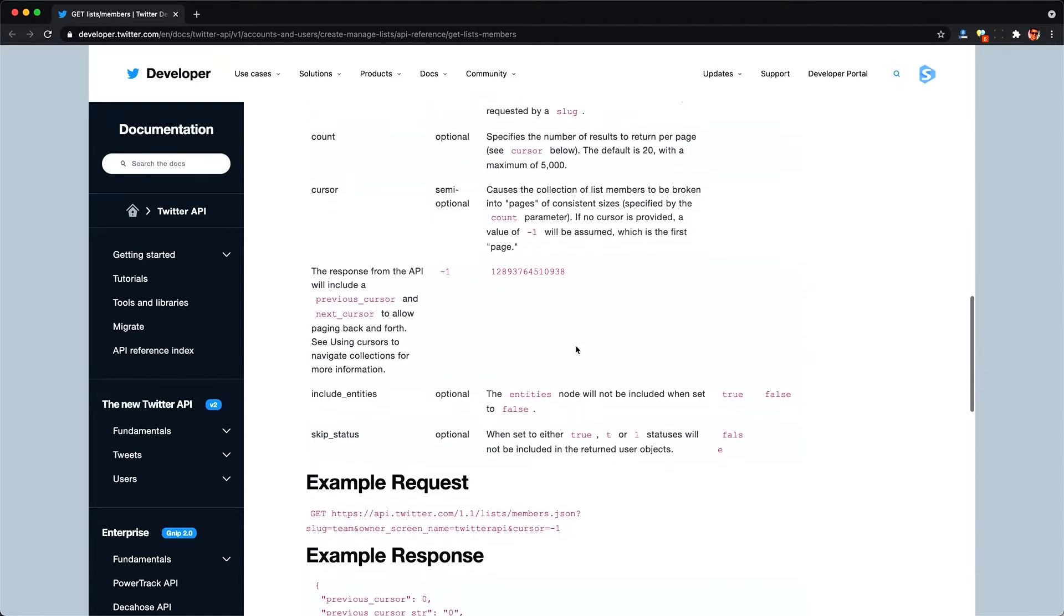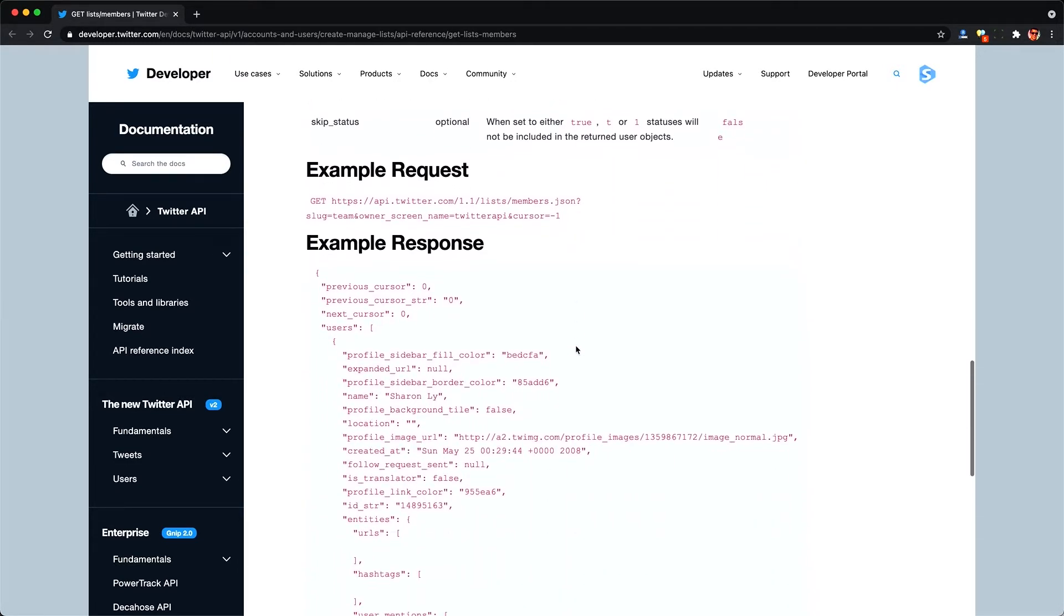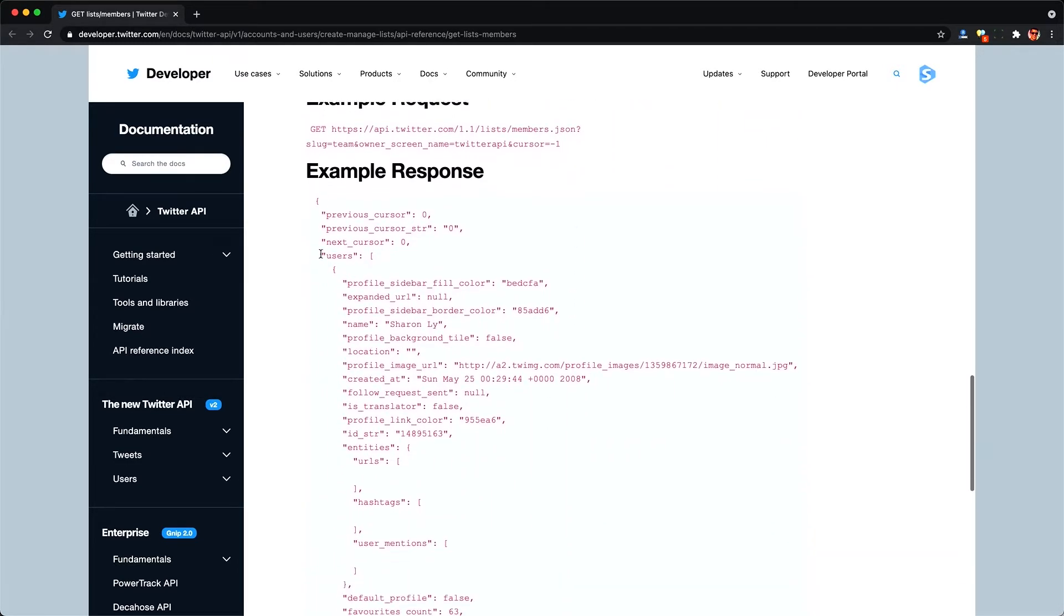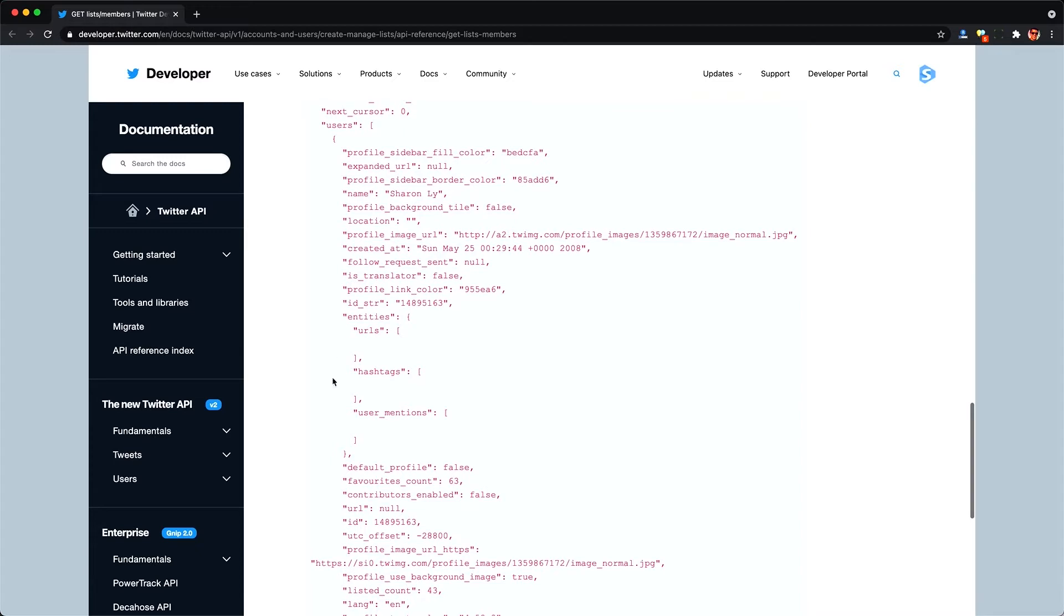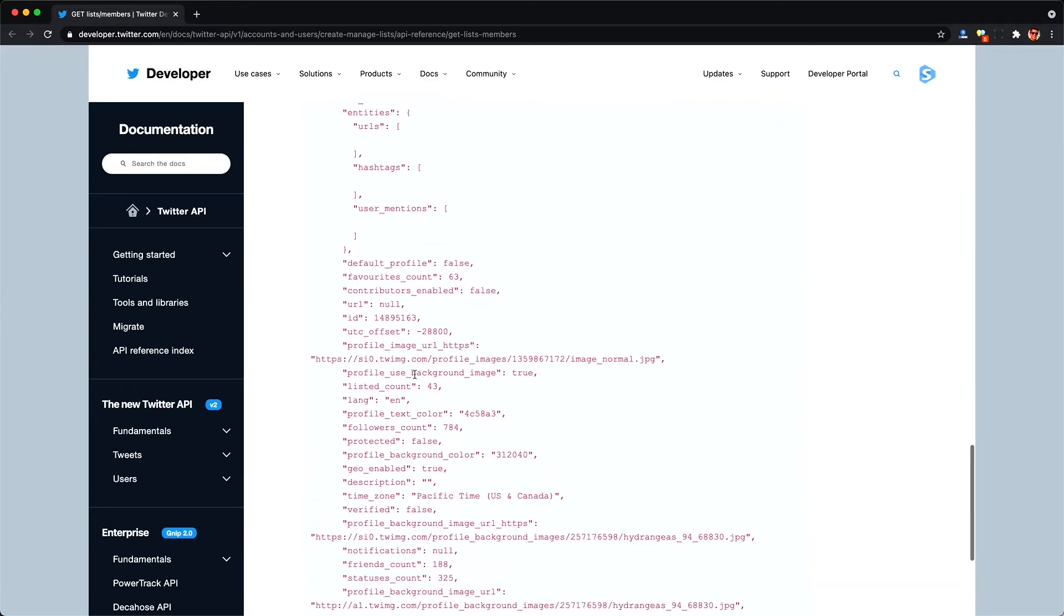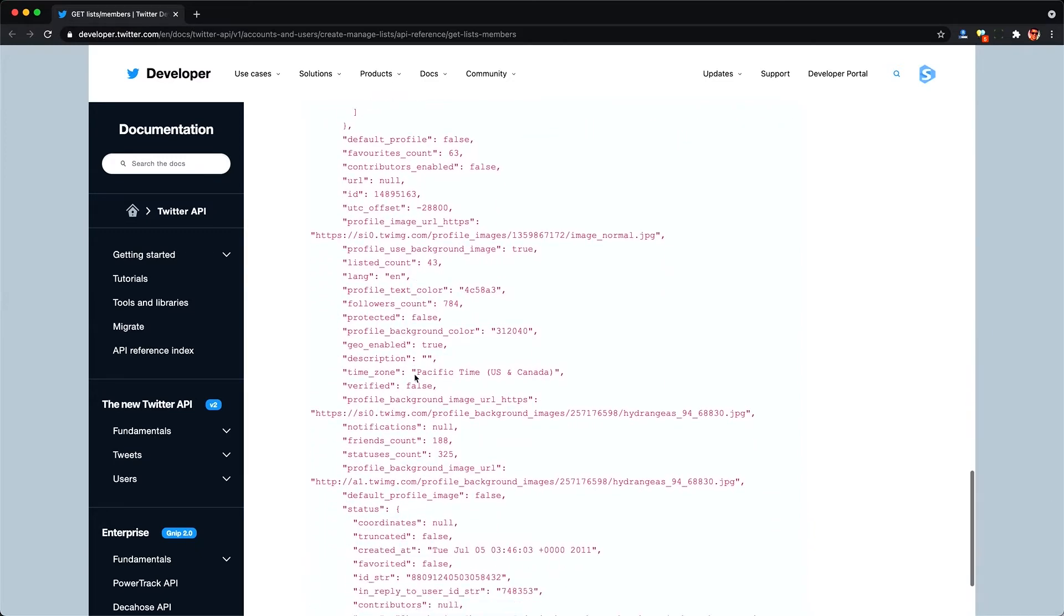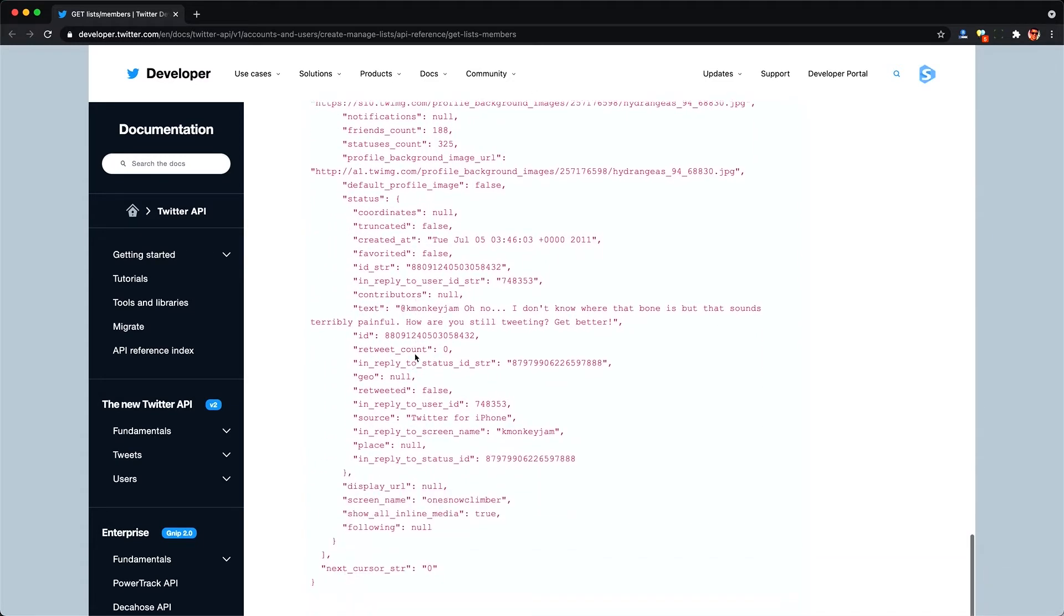And they give us a lot of information about the people on that list back, including their username, their profile, which sometimes contains an email address, when the account was created, some URLs they may link to. And we also get information about their most recent tweets so we can learn a little bit about what they tend to tweet.